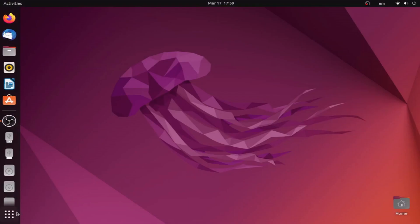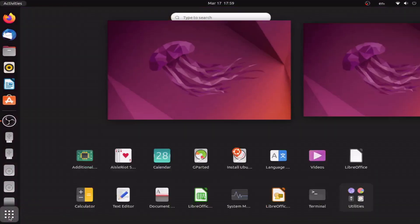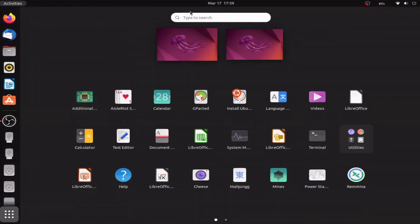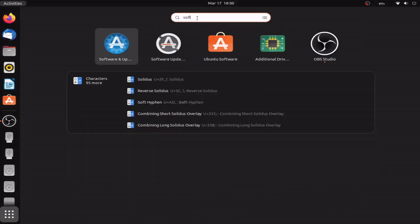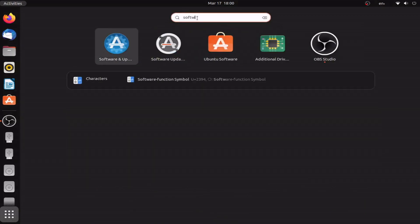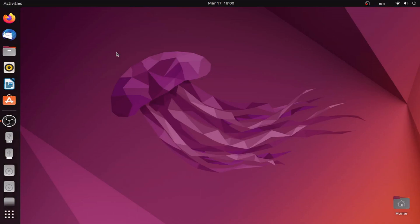Now as for the GUI way of doing things, you just need to go to applications menu and search for software and updates. Open it.